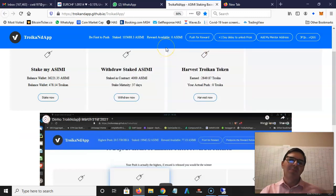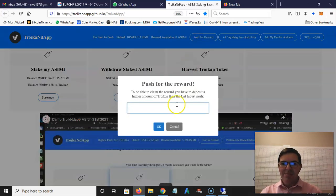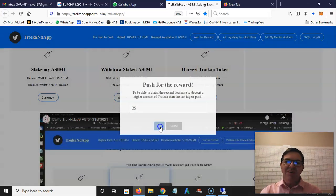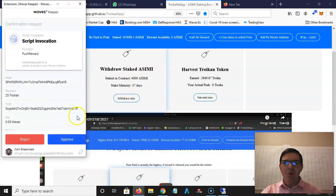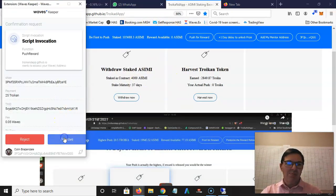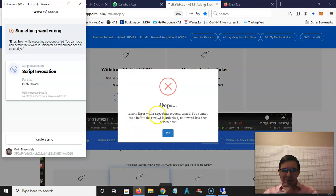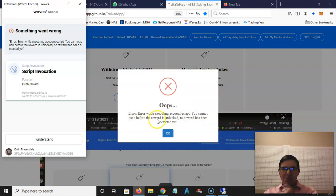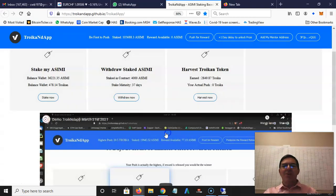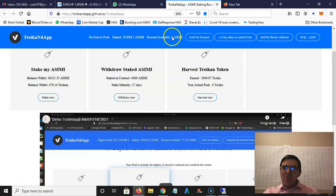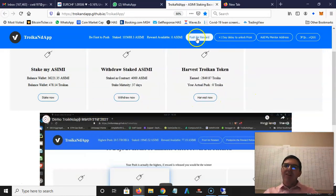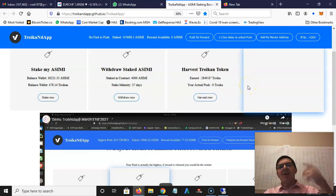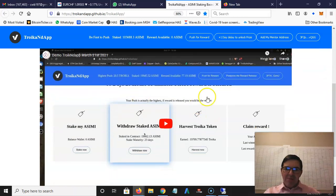Just wait, then I need to approve the push. Remember there must be Waves in your Waves wallet because every push is a transaction fee. An error - error while executing account script, you cannot push before the reward is unlocked, no reward has been detected yet. Okay, so exactly what I thought. There's nothing wrong, it's just because there's no reward. Tomorrow I'll come in here and click on push for reward and then the timer will start.